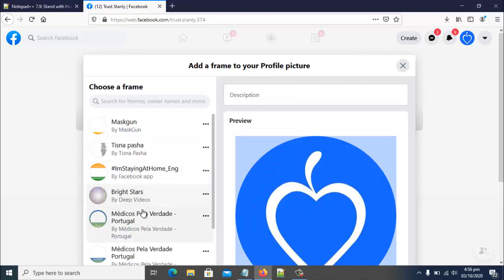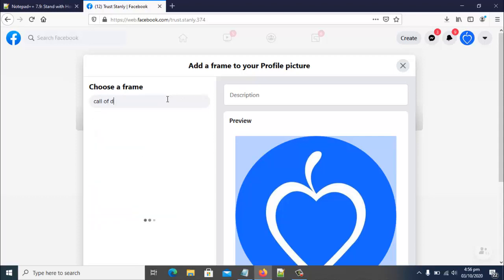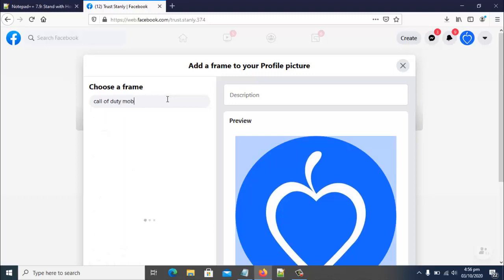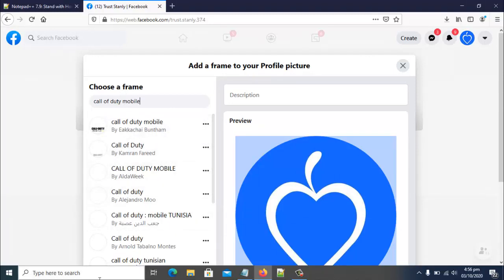When you click on 'Add Frame,' you can see frames again that your friends are making use of or suggested frames. If you want to use a specific frame, go ahead and search for it — but only if that frame is already created. I'm going to search for 'Call of Duty Mobile' because I'm into video games. You can now see the preview of the Call of Duty Mobile frames that are available, and I'm going to make use of this one.